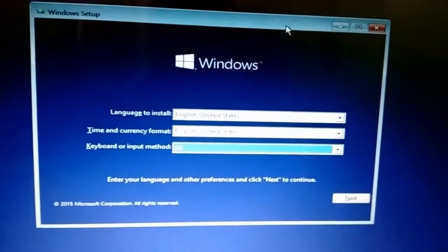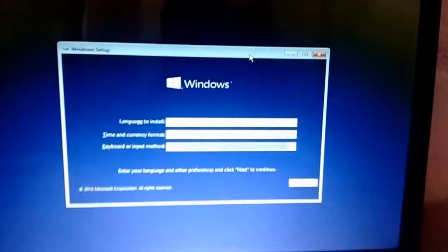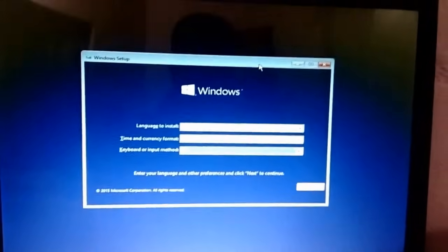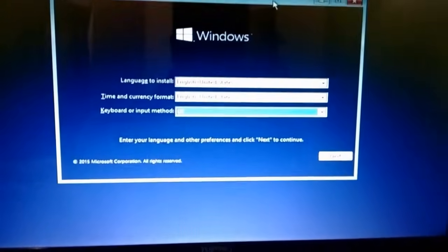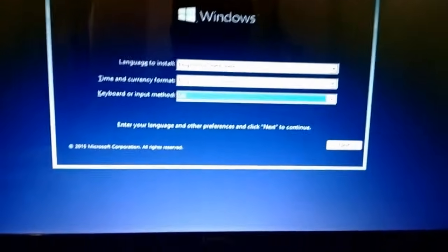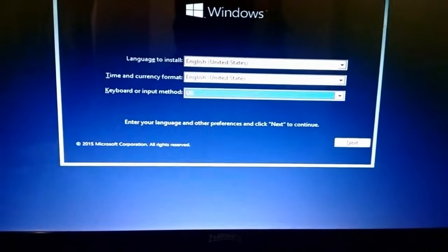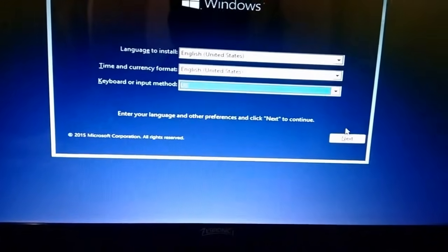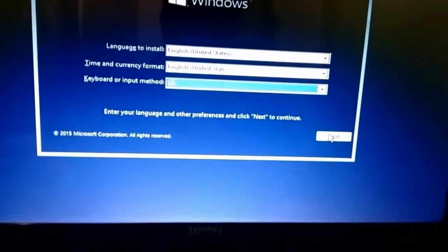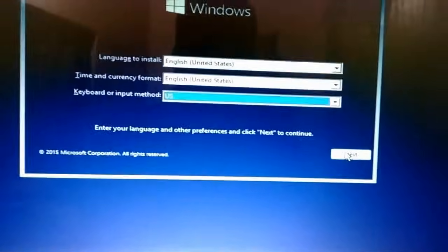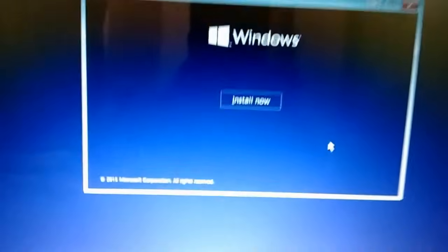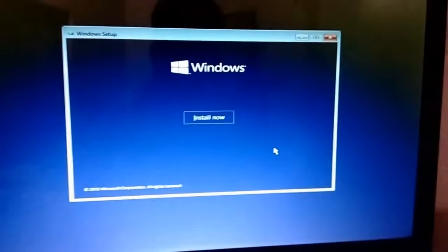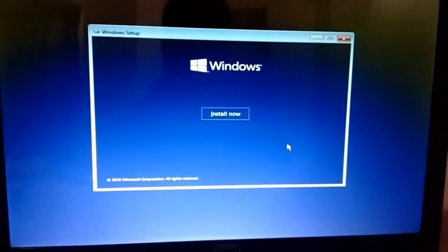Now it's ready to install Windows. Select your languages, time and currency format, and keyboard. Leave it to default. Click on install now.